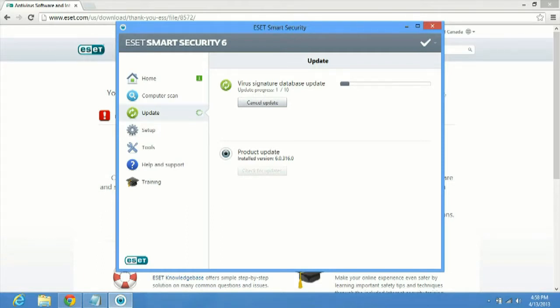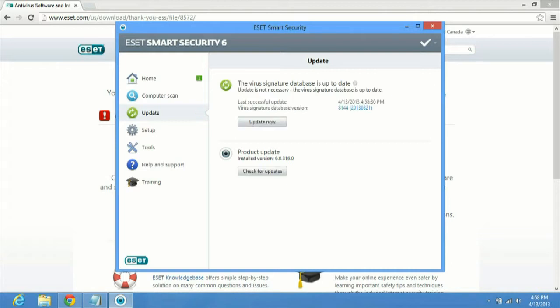If you guys have any other questions about ESET or anything else, feel free to contact us at microcentertech.com.